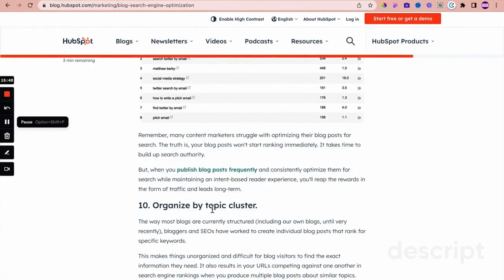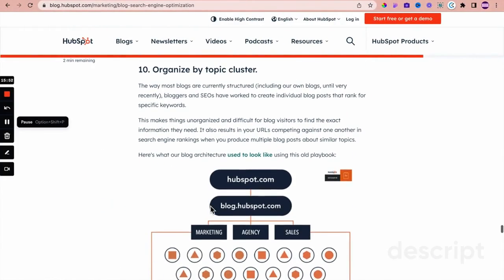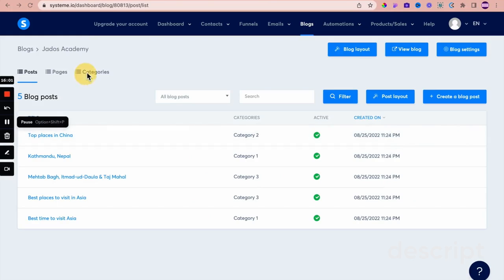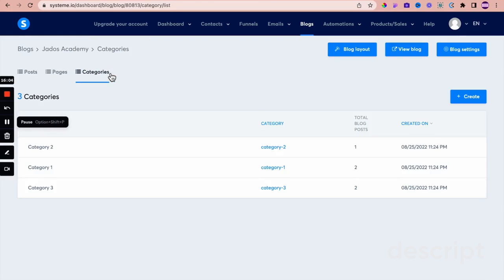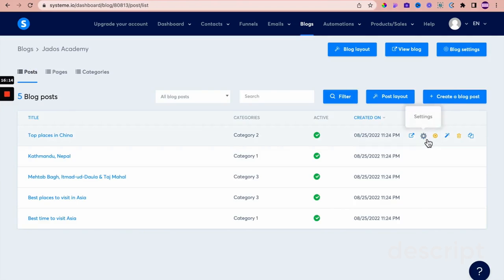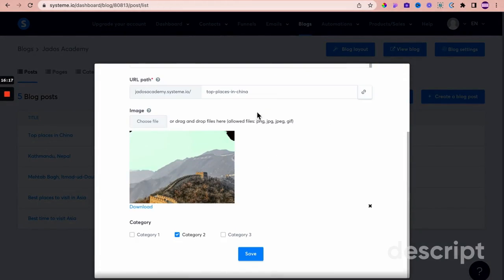Organize by topic cluster — this is about categorizing or arranging your blog posts to make sense. Within Systeme.io you can create categories, as many as you need, and allocate your posts to one or more categories. You do that by going to the particular blog post and selecting the category you want. A post can belong to one or more categories. It's up to you to structure your blog posts with relevant categories, and Systeme.io supports that.